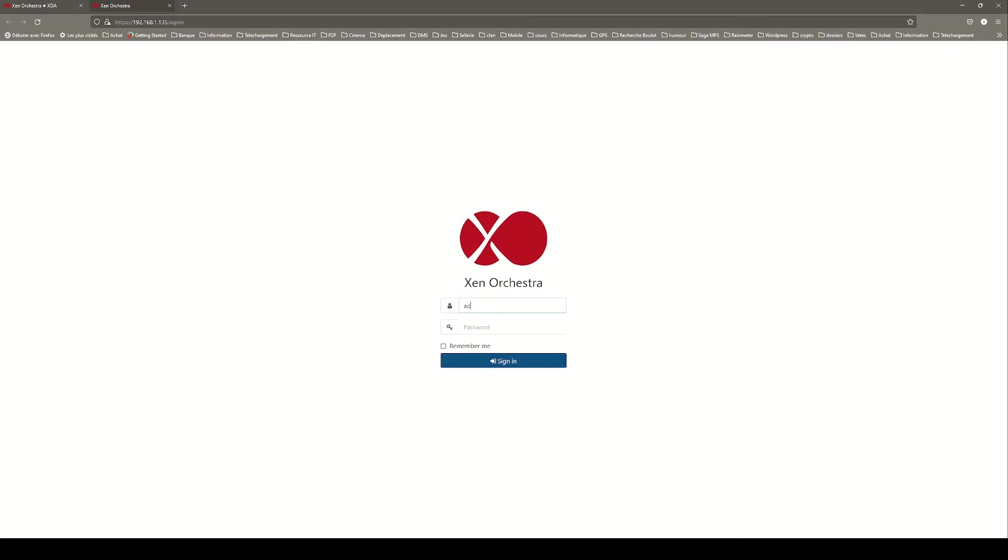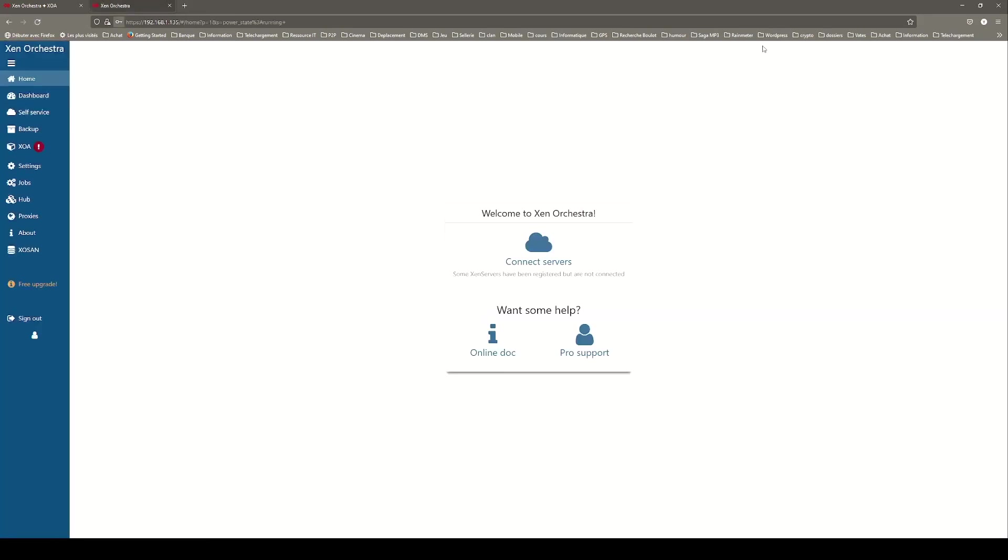On the login page, enter your admin credentials and click sign in. You are now connected to your XOA interface.